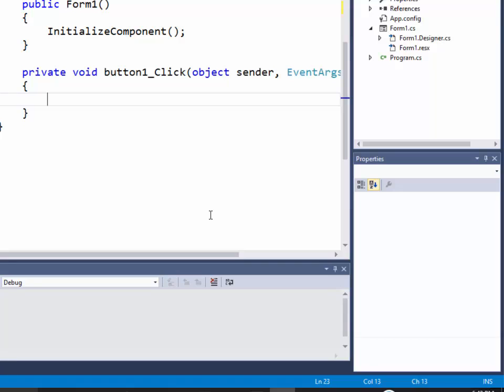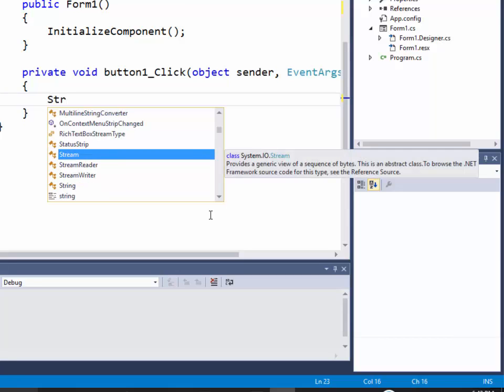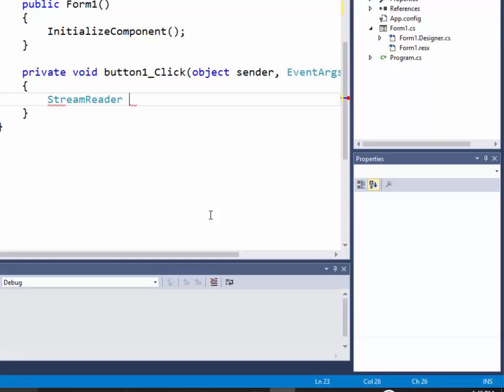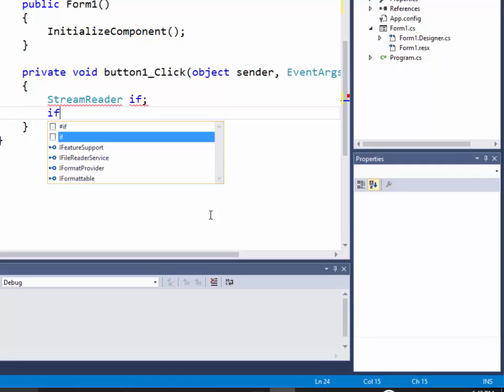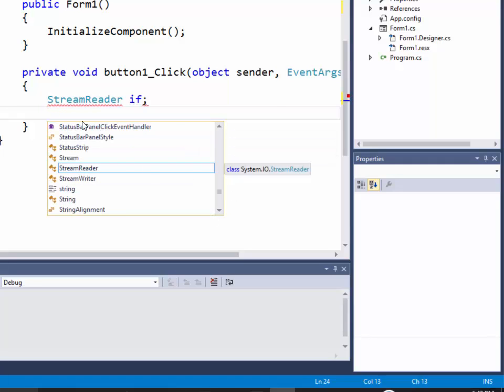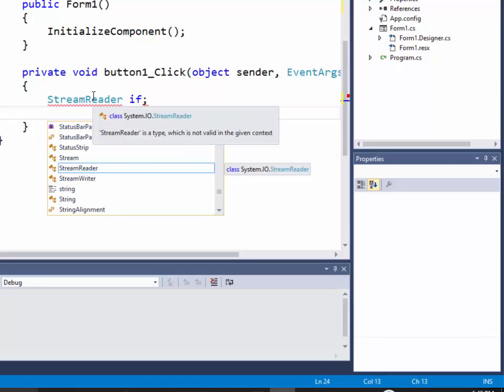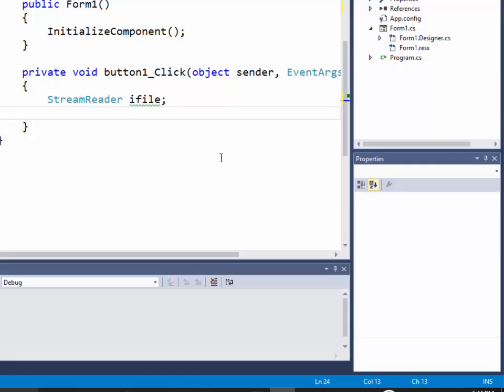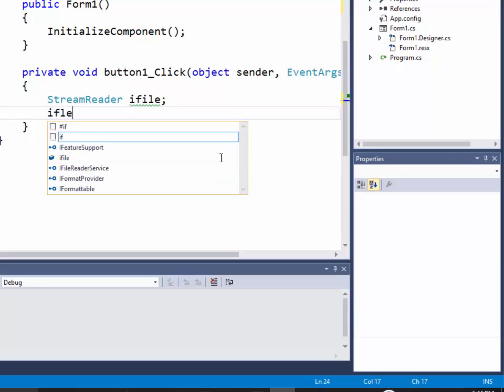That'll bring in our libraries. So then down here in our button click, before we did a stream writer, if I start typing stream you see there's also a stream reader, and I'll call it ifile for input file. I was wondering, you can't use reserved words like that. Okay, we'll do an ifile.